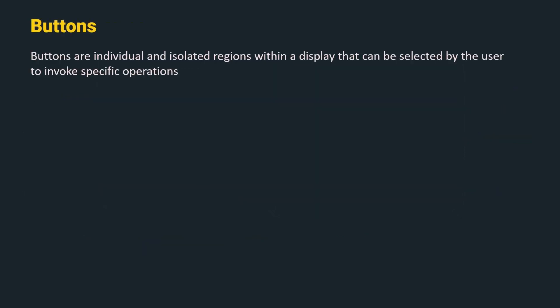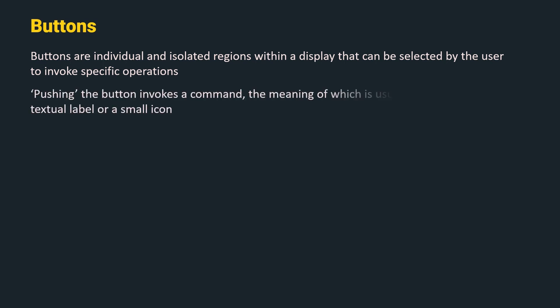First are the Buttons. Buttons are individual and isolated regions within a display that can be selected by the user to invoke a specific operation. Pushing the button invokes a command, the meaning of which is usually indicated by a textual label or a small icon.